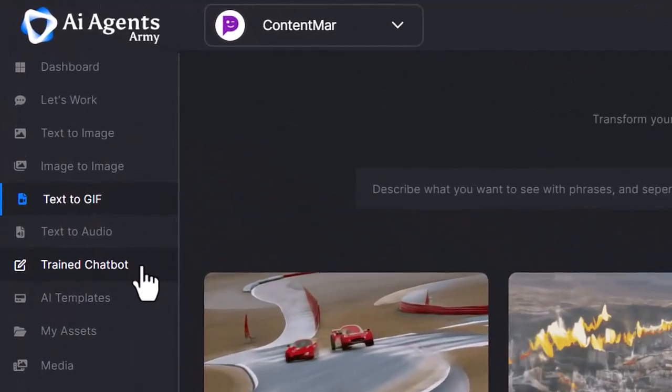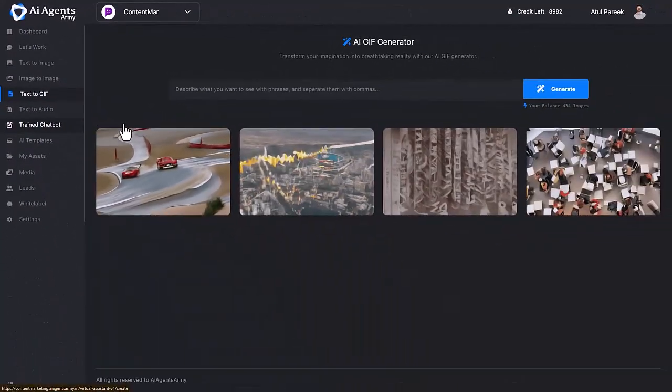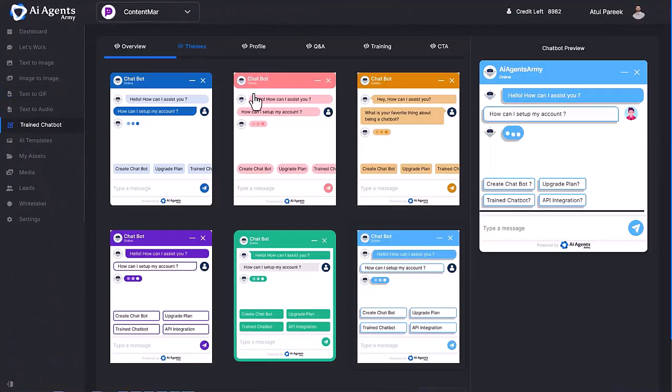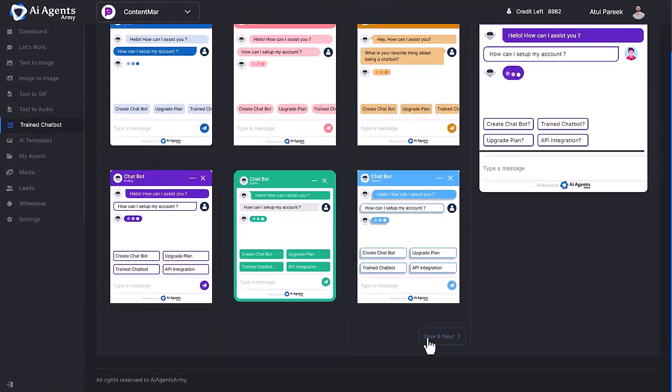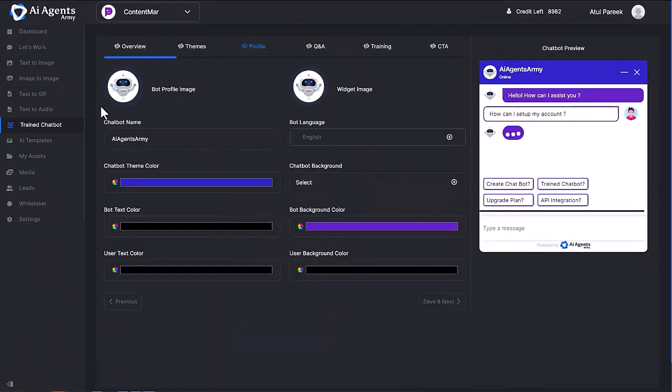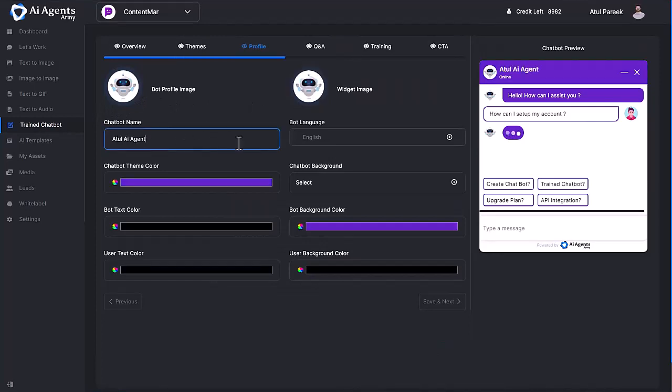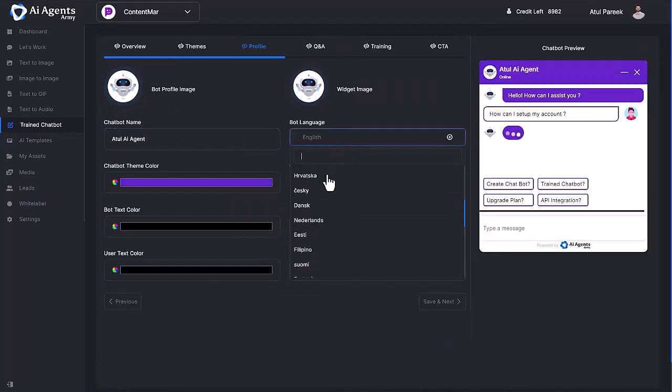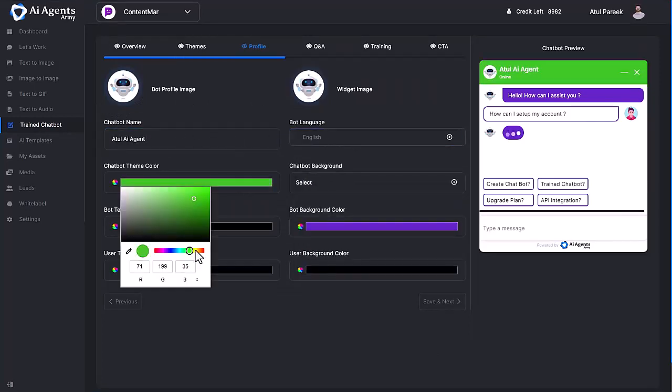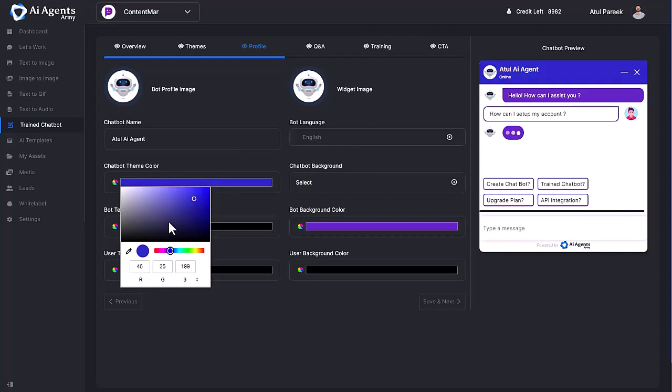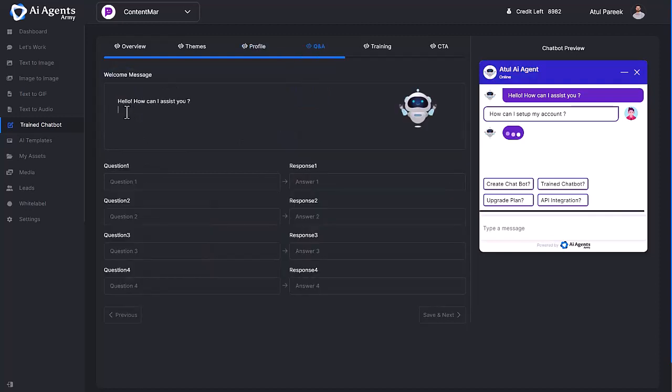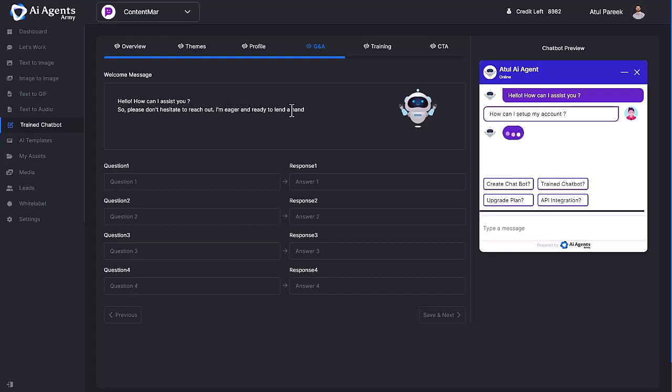Now comes Train Chatbot. To train your chatbot, the first section is choosing a theme. Next is the profile section, where you can personalize your bot according to your branding. You can update your bot profile image, bot widget, bot name, its language, and theme colors to match yours or your customer's branding at any time. Now comes the question and answer section, where you can set a welcome message for your website visitors, which you can update or remove anytime.